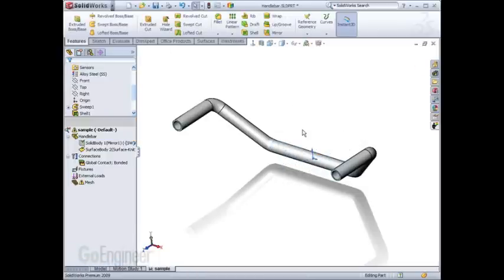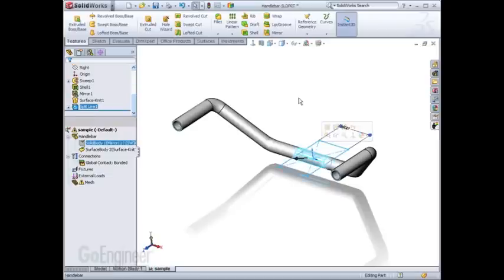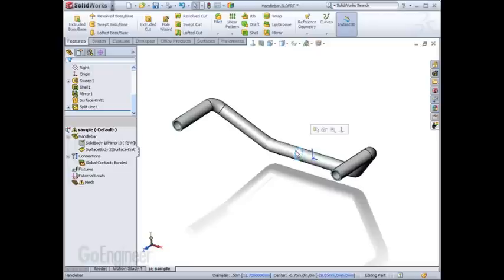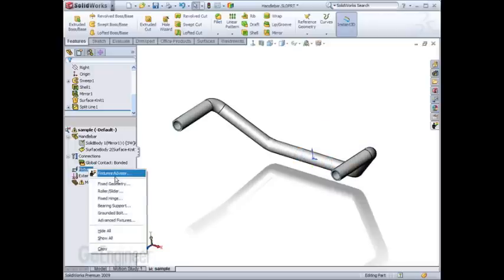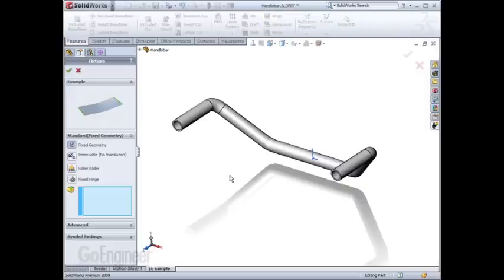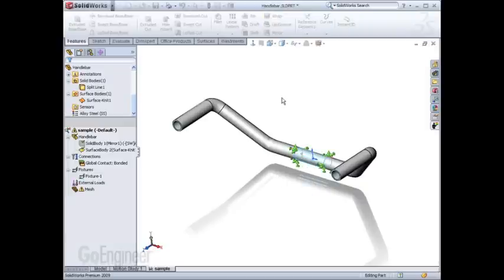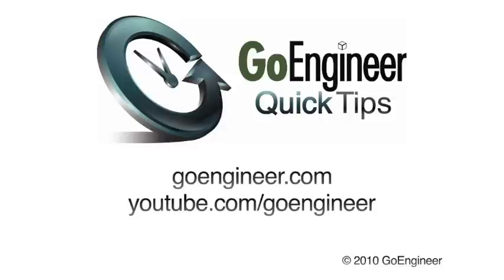So as I select this surface and create the feature, you'll notice we now have edges at the boundaries of that split surface. And now the fixed restraint can be easily applied.